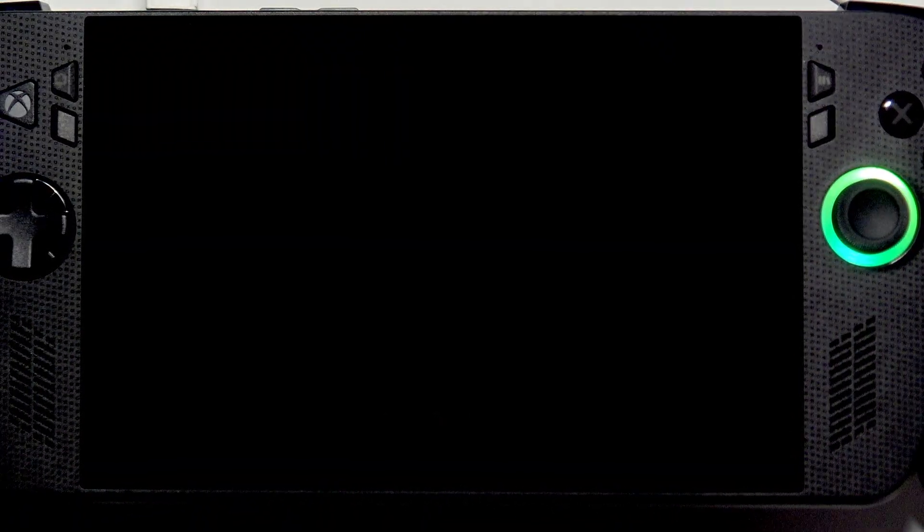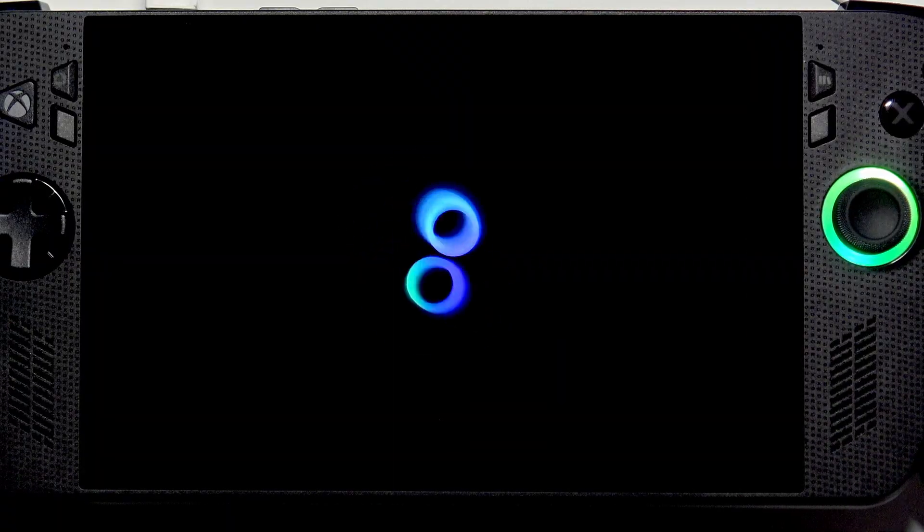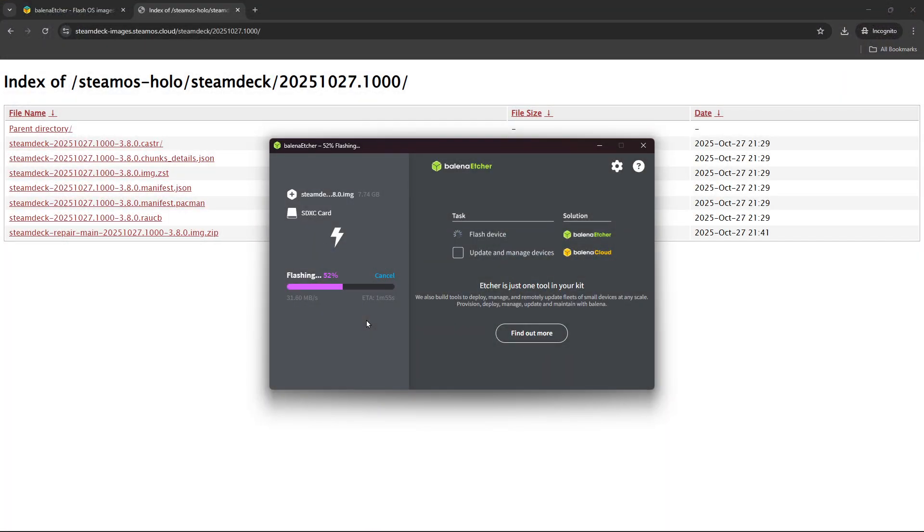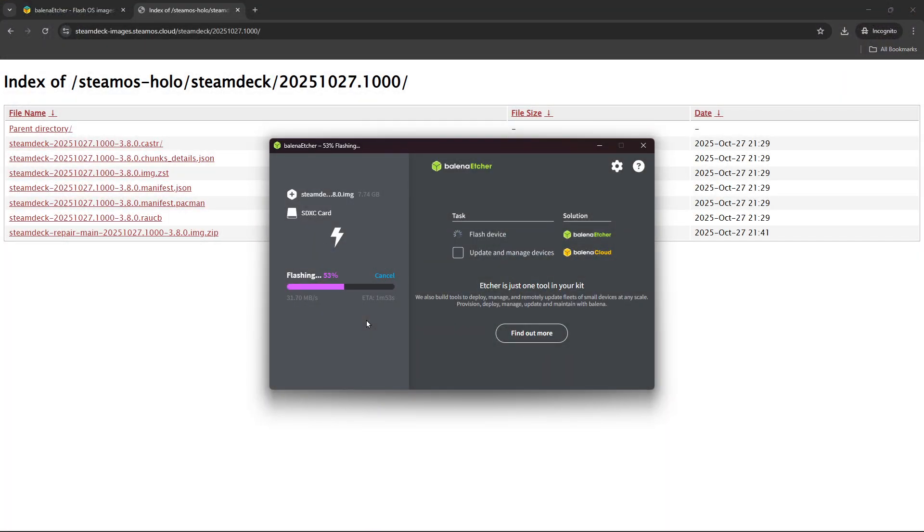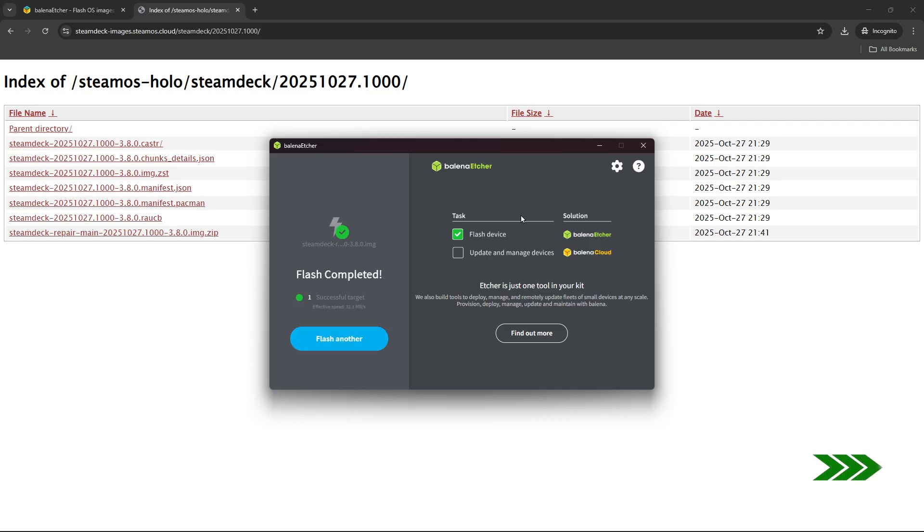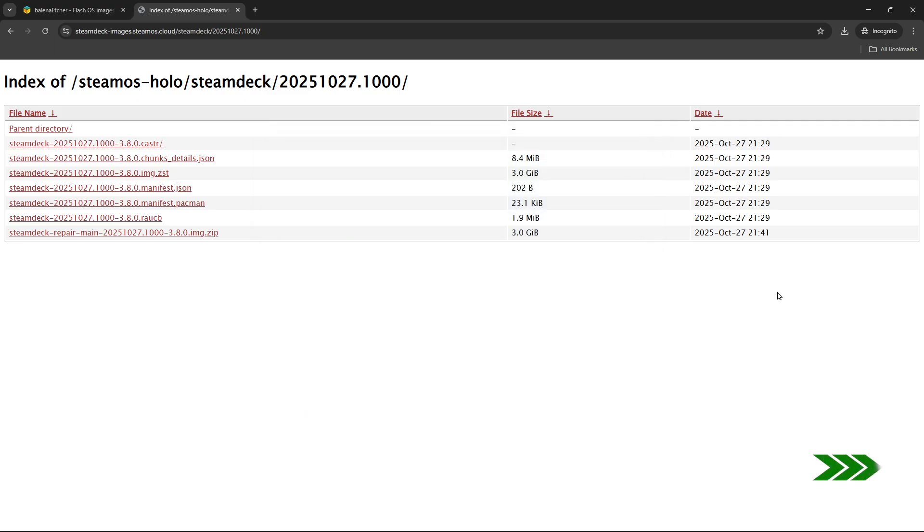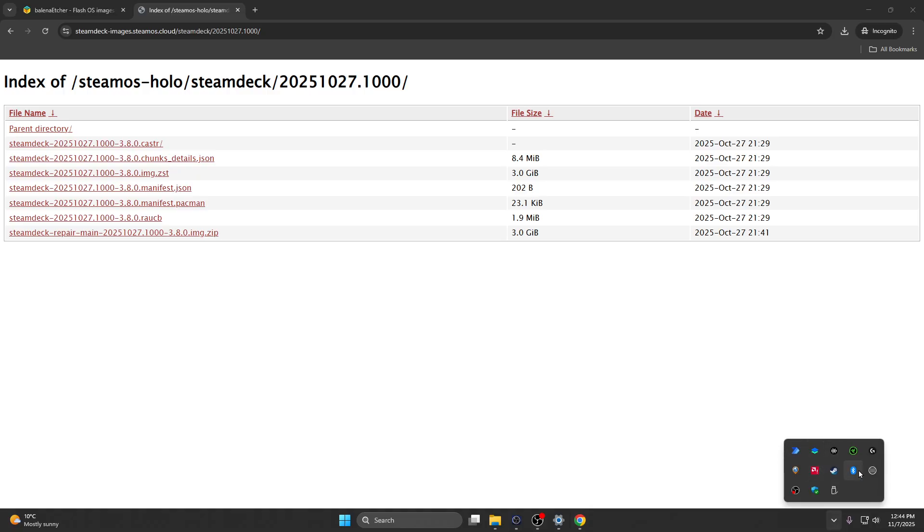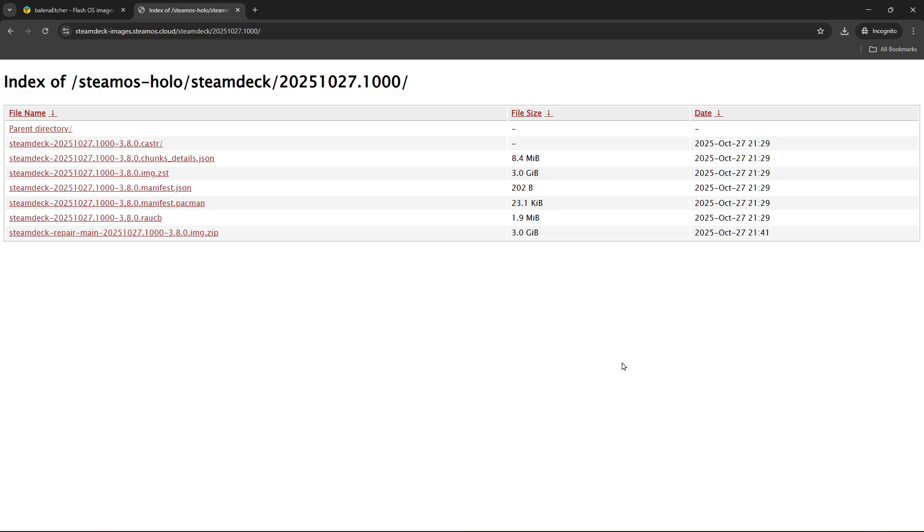Let's return back to our other computer and wait until the device is fully flashed. Once the flash is completed, we can close this program and then safely eject our USB flash drive from the computer. Then switch to your ASUS device.